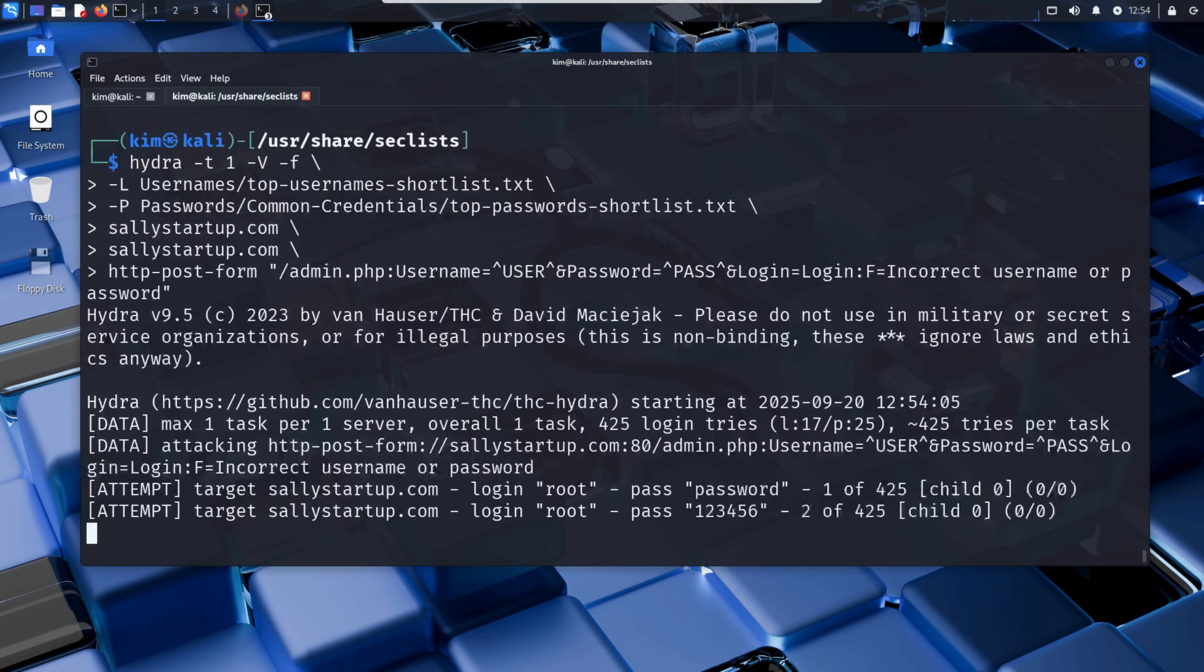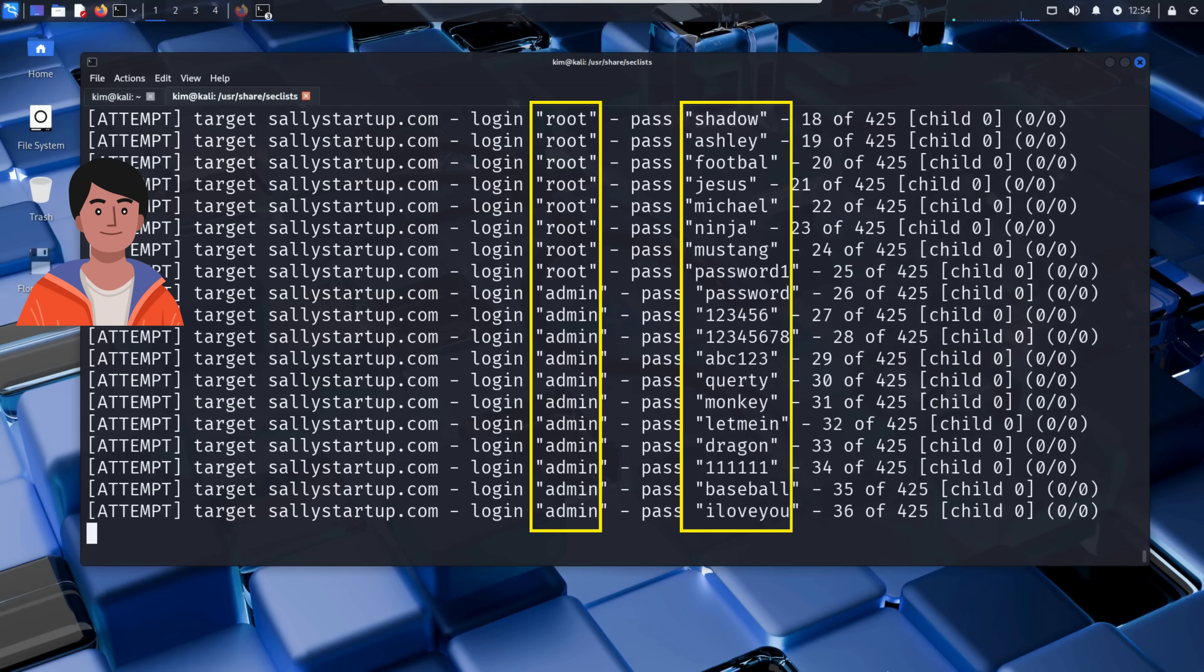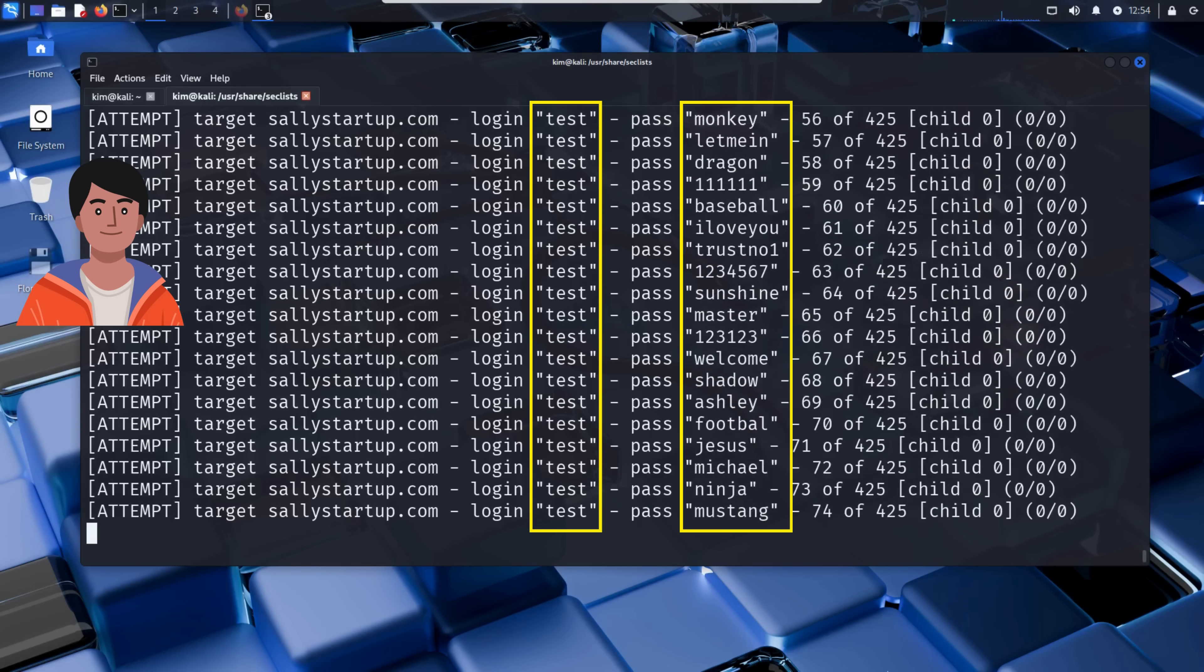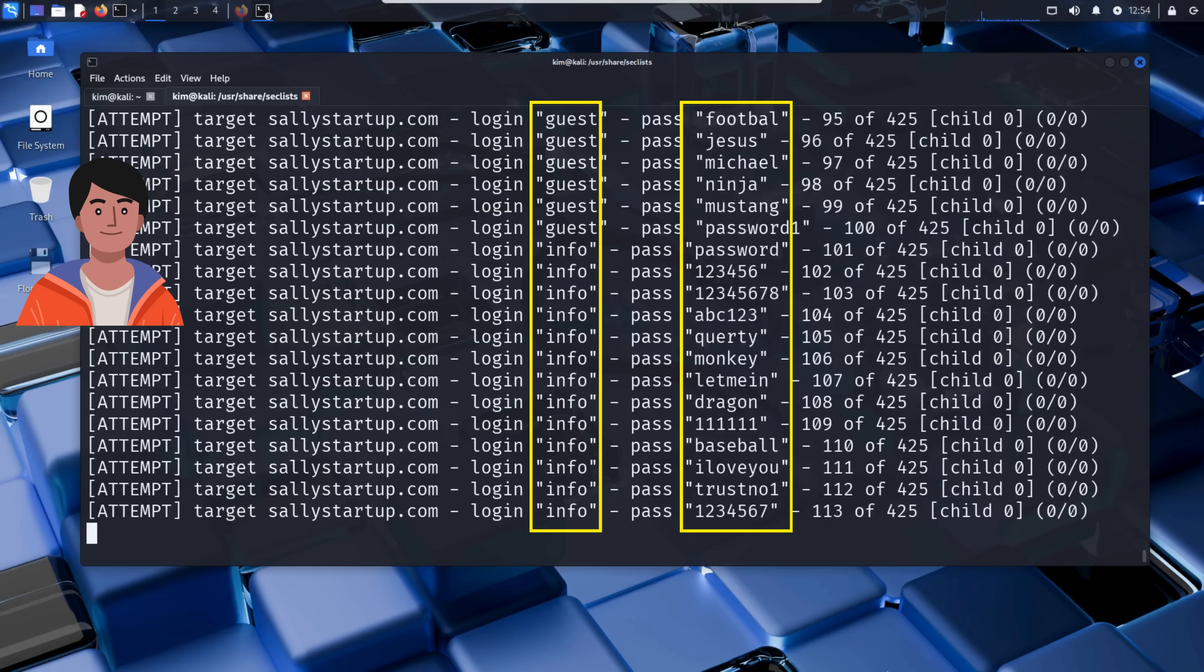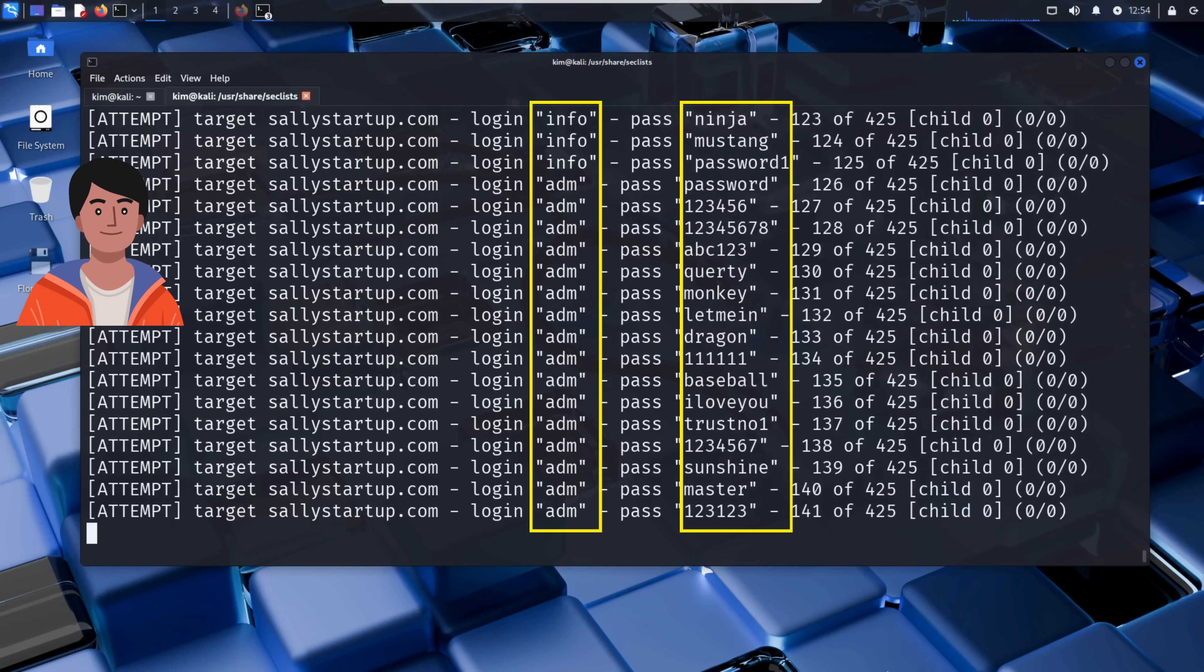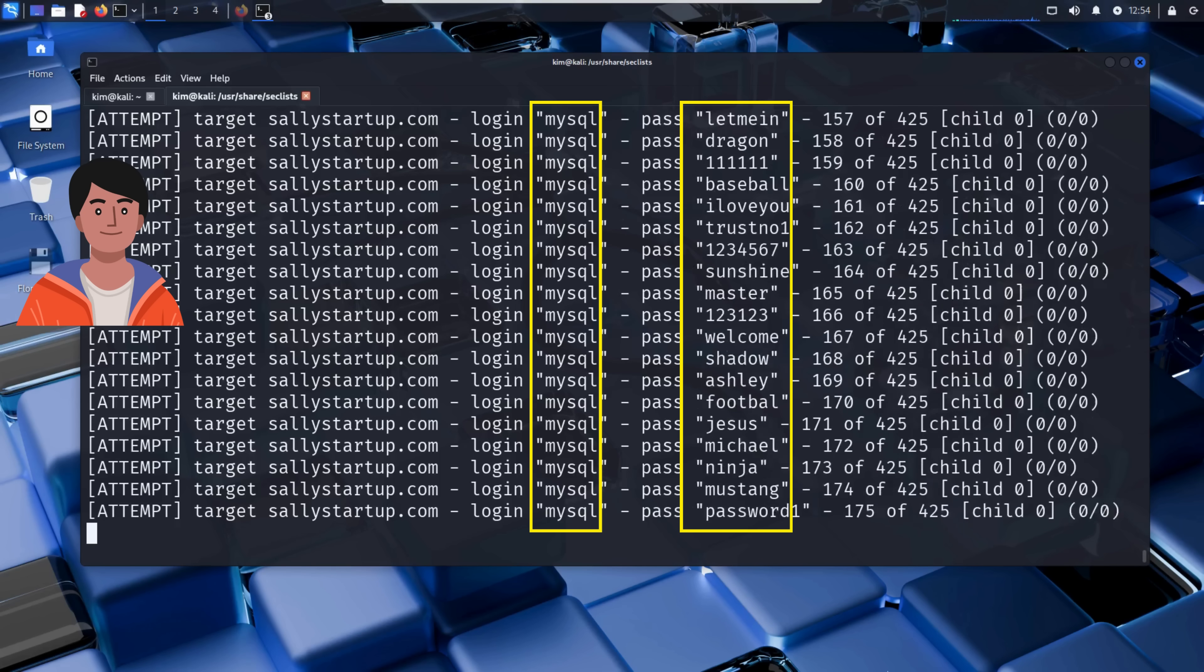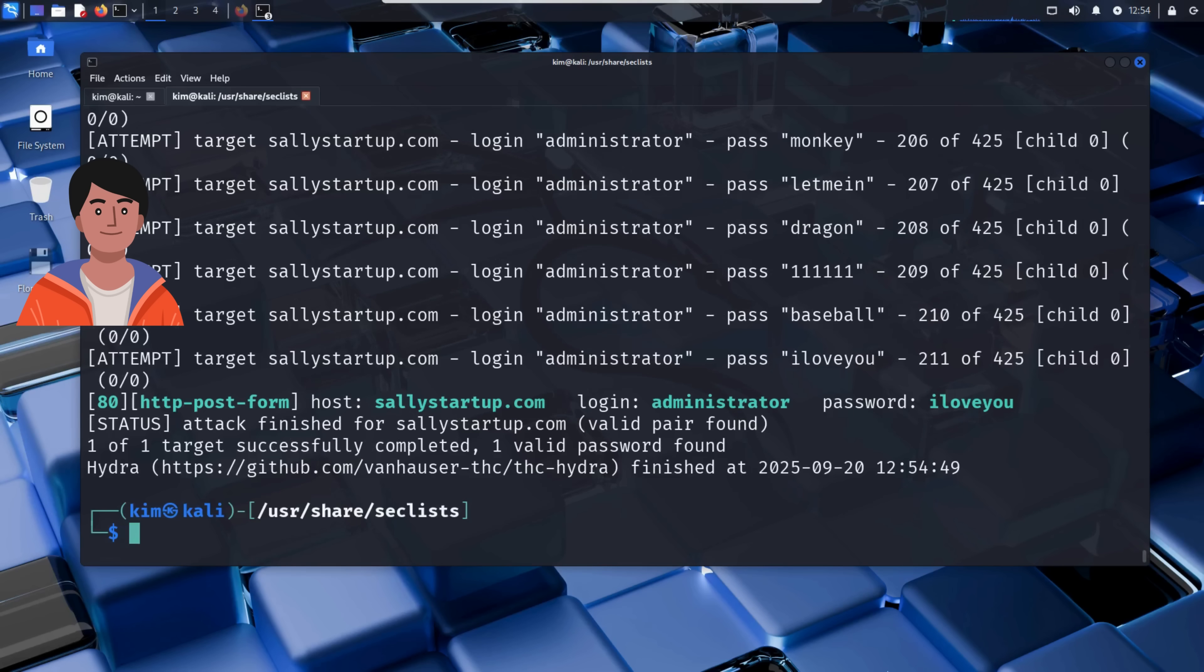Now Kim presses enter, and the login brute force attack begins. As you can see, Hydra is testing every possible combination of usernames and passwords found in the username and password list. For each username, it tries all the passwords, then moves on to the next username, and repeats the process. For each combo of username and password, Hydra sends a login request to the server, just like a real user would. If the credentials are wrong, it sees the familiar error message, incorrect username or password, and keeps going. But if the login is successful, Hydra immediately stops and returns the winning combination. Hydra shouldn't take too long to finish. And after just a few tries, boom, a match has been found. It seems the username is administrator and the password is I love you.